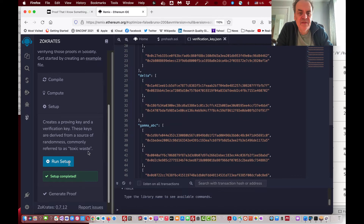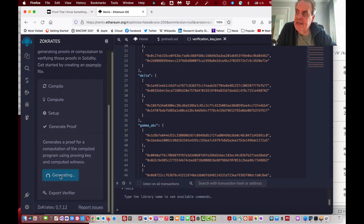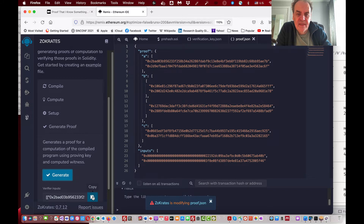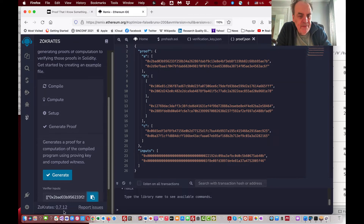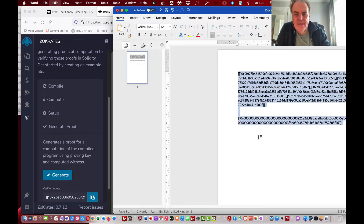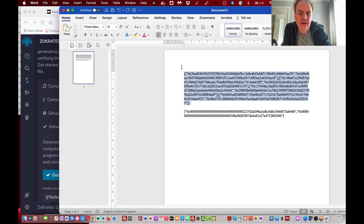The keys are in JSON format — that's fine. Next we generate the proof. This will generate the zero knowledge proof that relates to the value of x — just an 'a' value — and that is related to the output. This is the zero knowledge proof here, so we'll copy that for later.